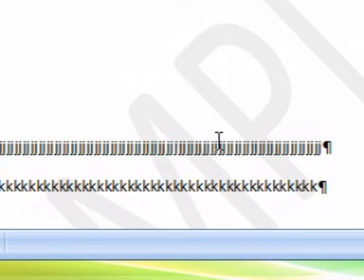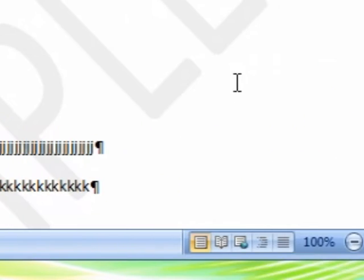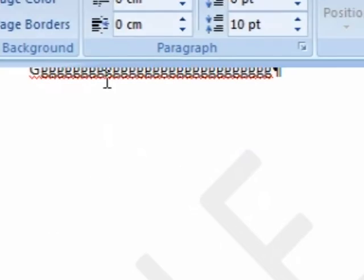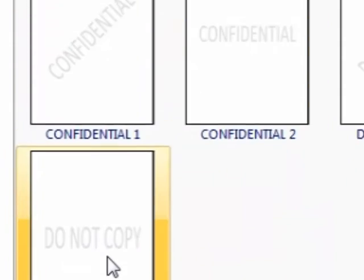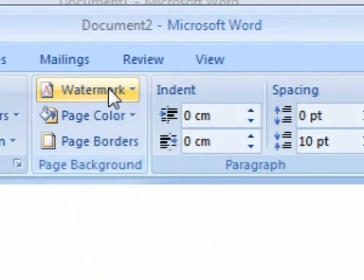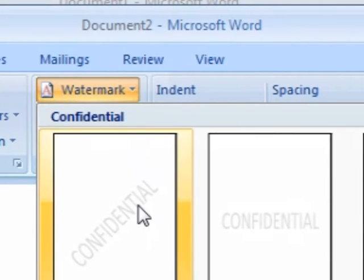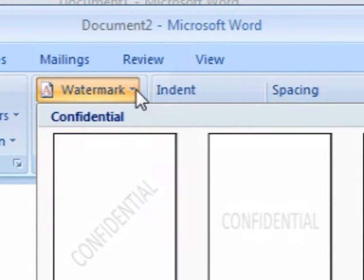Basically it's a stain, and it's stained the piece of paper. So it can be handy for some things. Do not copy is good. You can put all sorts of things there. Confidential is popular.